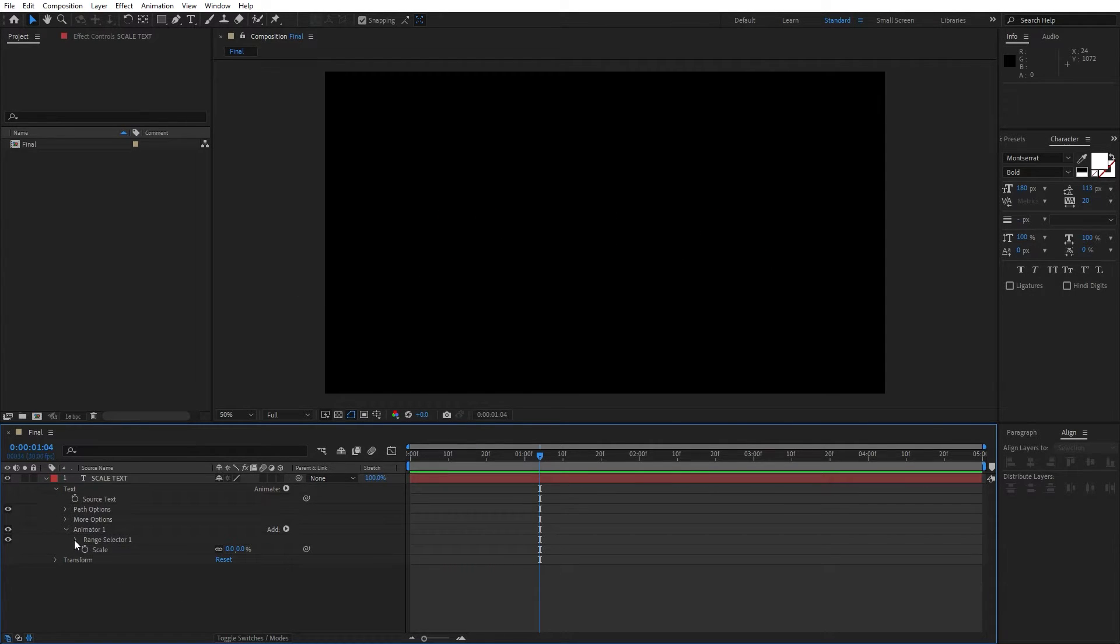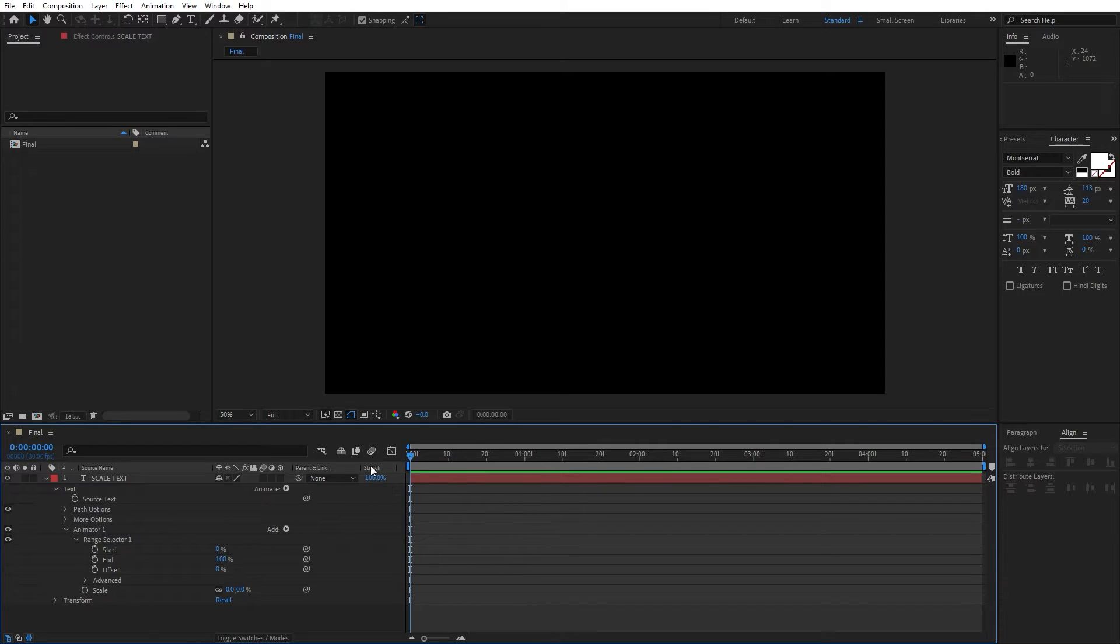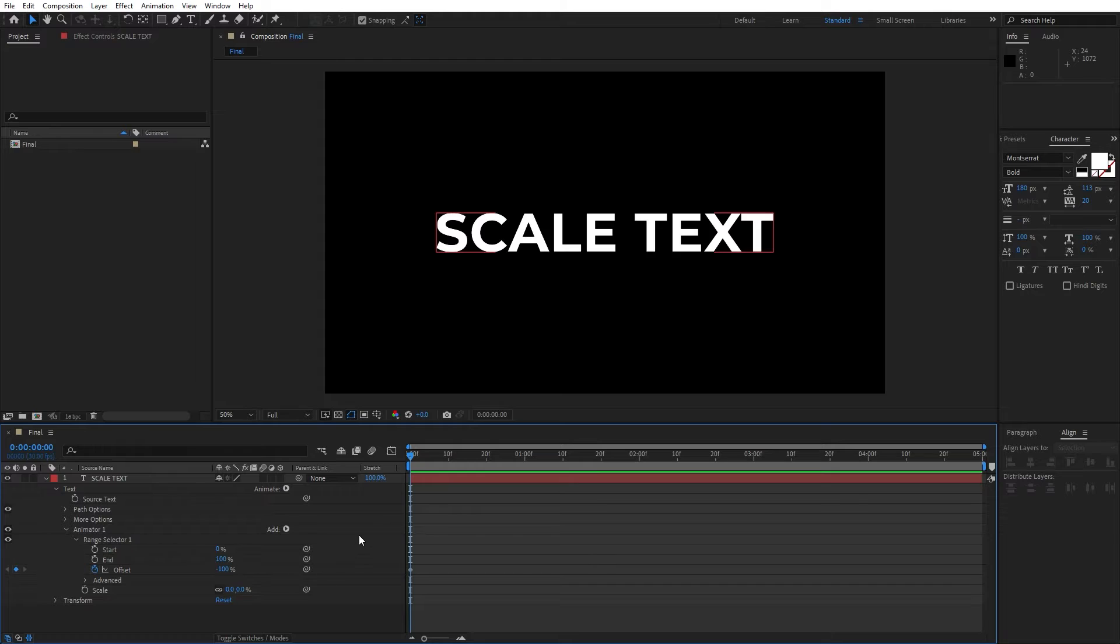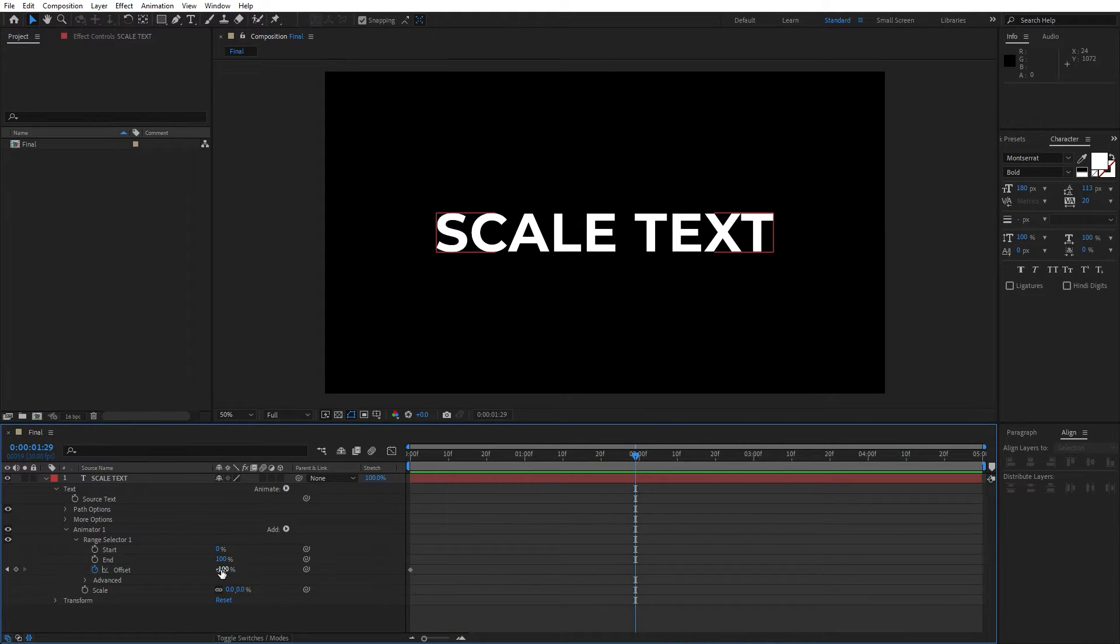Now open up this range selector 1, go here at 0 frames, set up the first keyframe for offset and let's type minus 100. Now let's go to around 2 seconds and set up the second keyframe, let's type here 100.